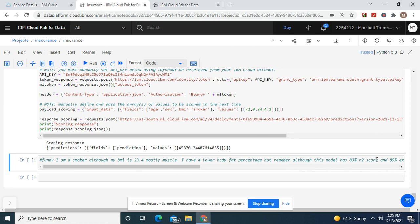You see how it jumped up like that? And remember what accuracy rate it was. This was in the 80% accuracy range - both explained variant score and R2 score.